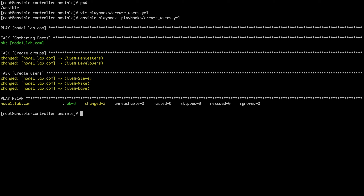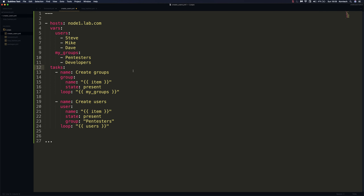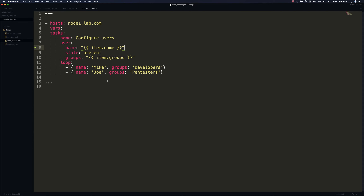Let me show you what we'd have to do if we wanted to add, for example, Steve to the pentesters group and Mike to the developers group. I have another example that uses a list of hashes. In this case we specify the name of each user and the group separately, which allows us to differentiate between users and groups and assign certain users to only certain groups. That would be it for today — if you have any questions or comments, let me know in the comment section. Take care, bye!